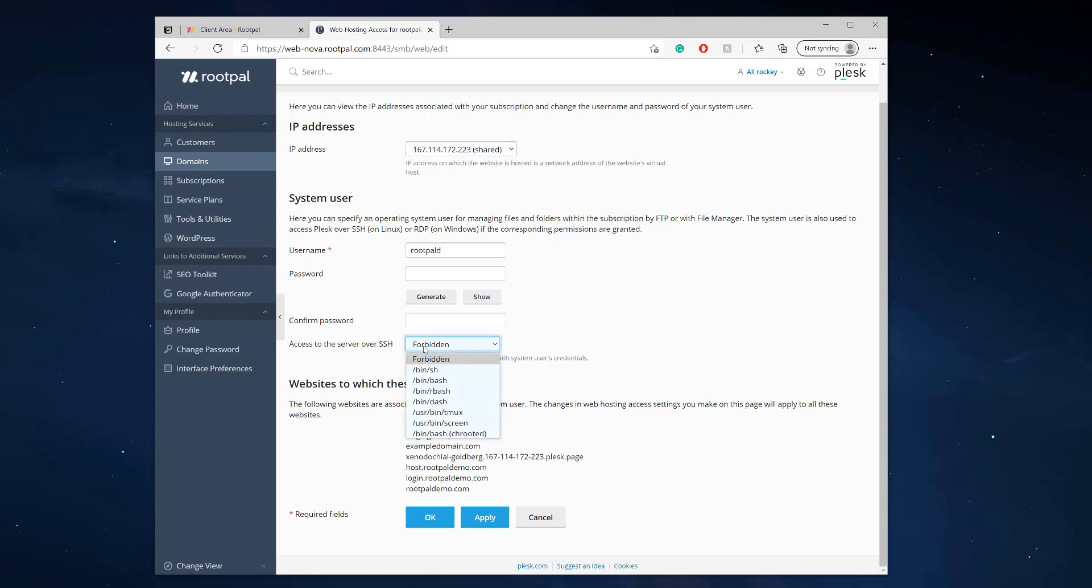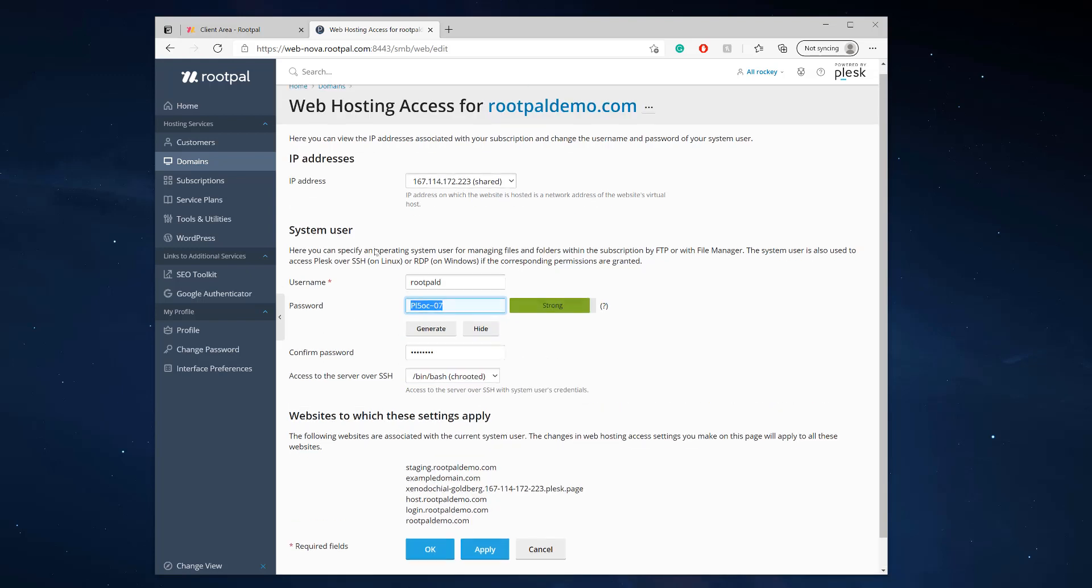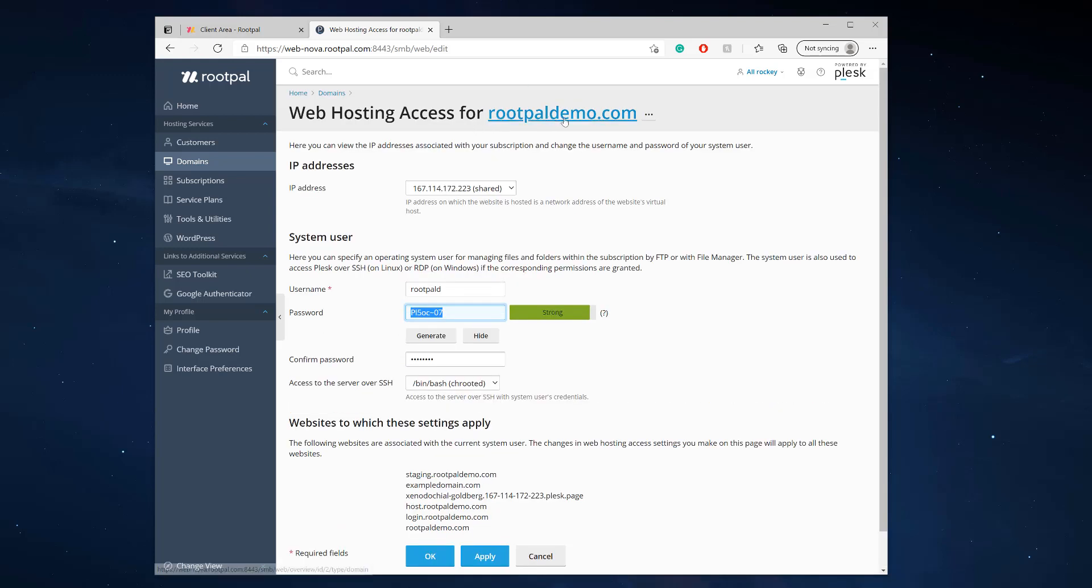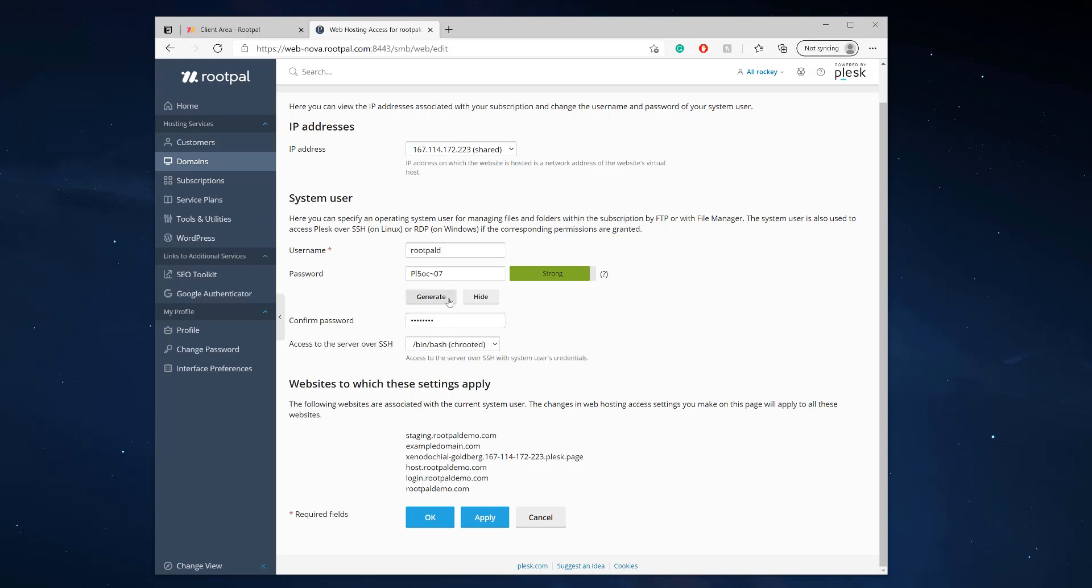Here you can select the type of SSH you want allowed. I'm going to choose bin bash chrooted. Now I'm going to generate a new password for my hosting access for this domain because I don't remember it. Hopefully you remember it after creating the account. Here are the websites to which these settings will apply.